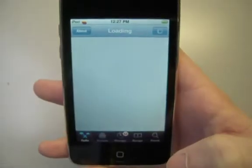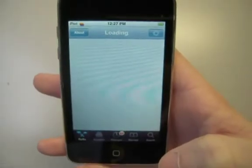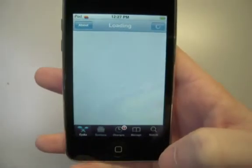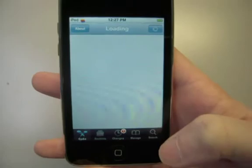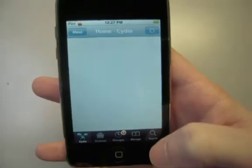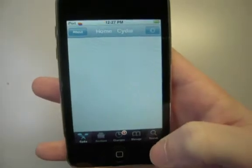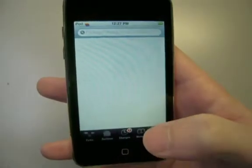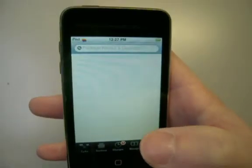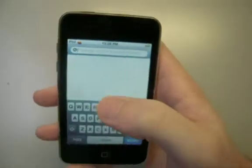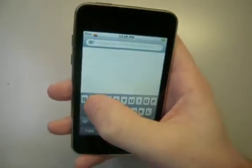Okay, so once Cydia is loaded here, we're going to go into Search. Once we're in Search here, we're going to type in Winter.